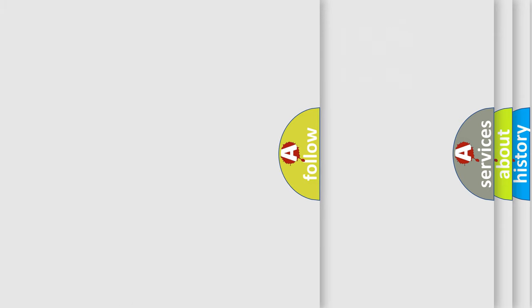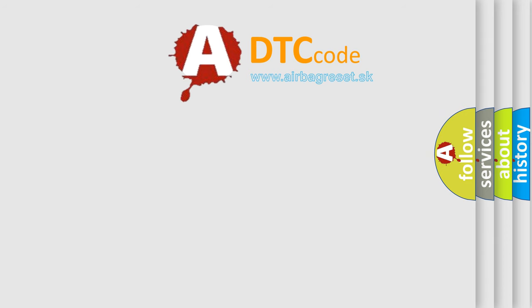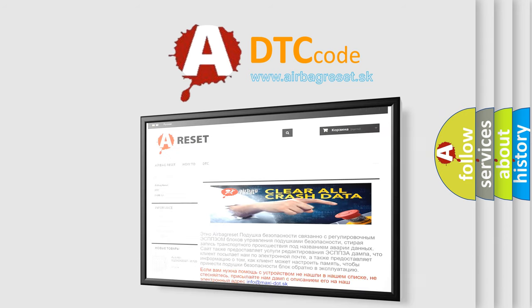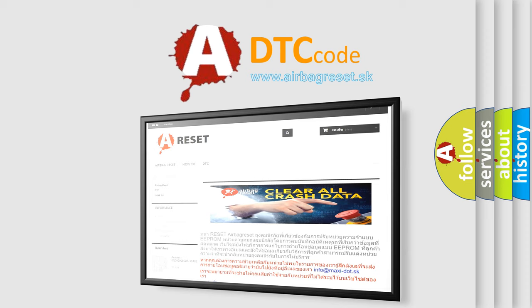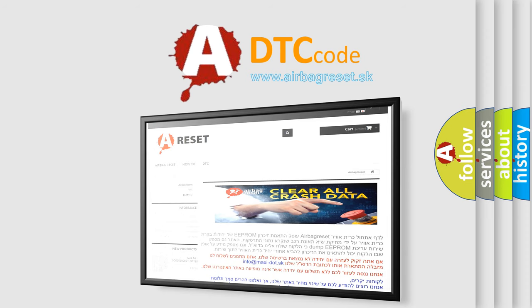The Airbag Reset website aims to provide information in 52 languages. Thank you for your attention and stay tuned for the next video.